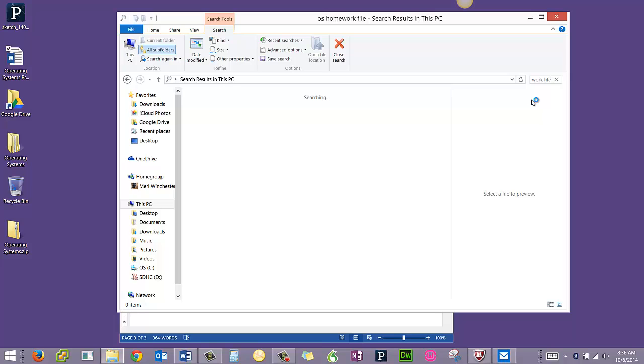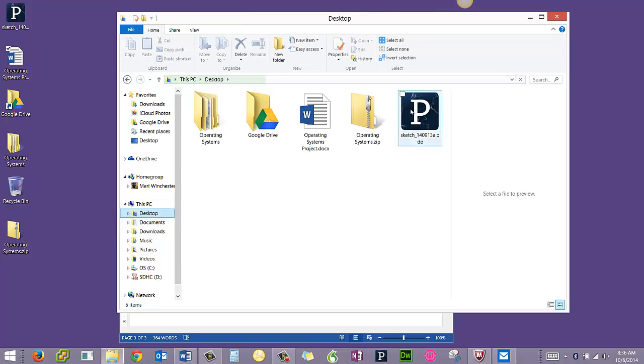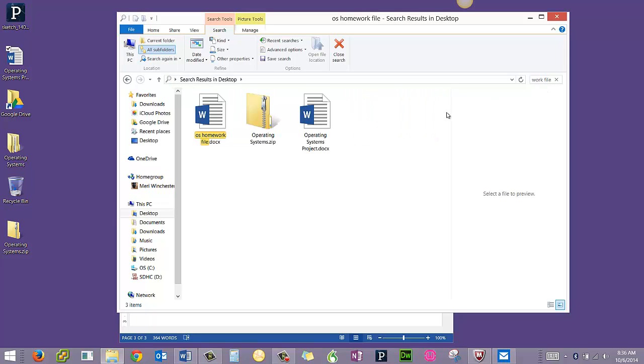And that should come up fairly quickly. I want to make sure that I'm checking in the desktop because that will make it go faster. And it comes right up.